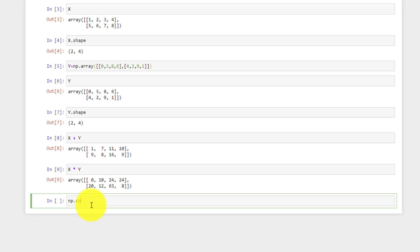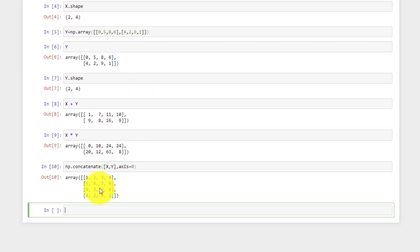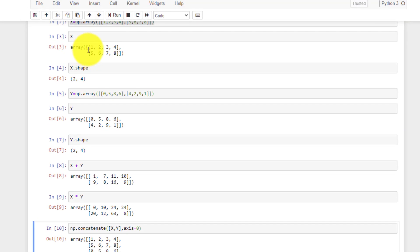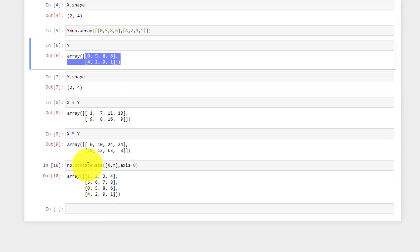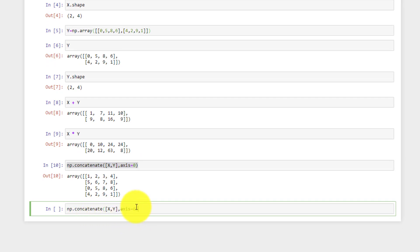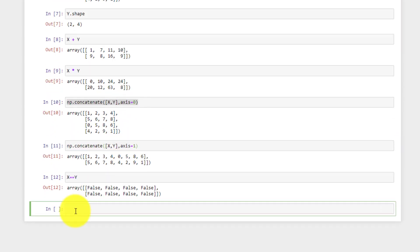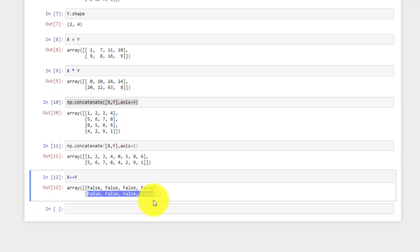Let's also try concatenation. We use np.concatenate([x, y], axis=0), which stacks the two arrays up and down. With axis=1, they are placed side by side. We can also do x == y to create a binary tensor containing True and False values, just as we saw in the slides.